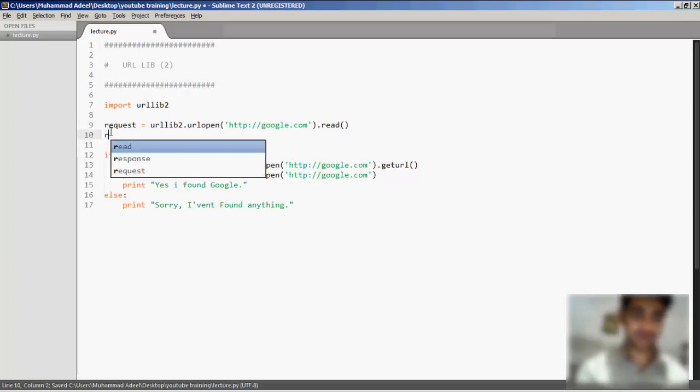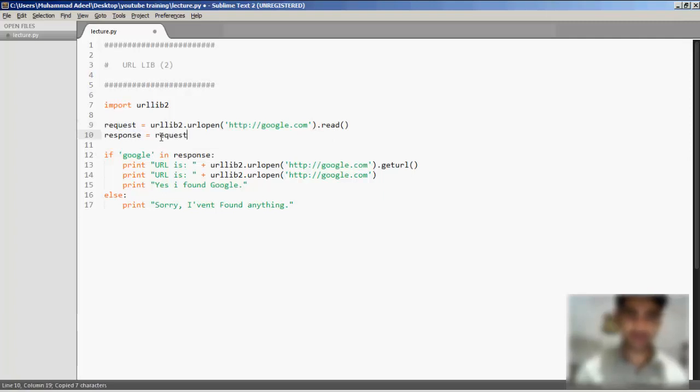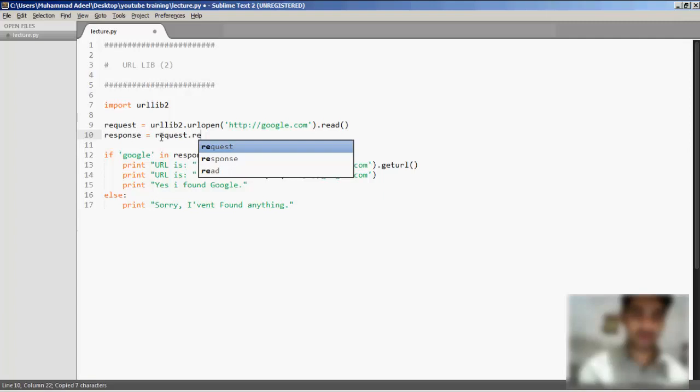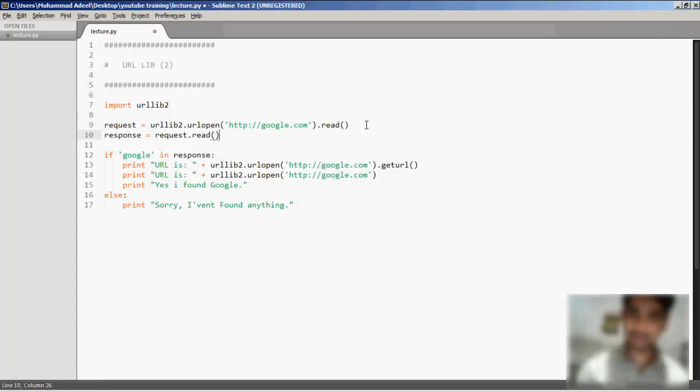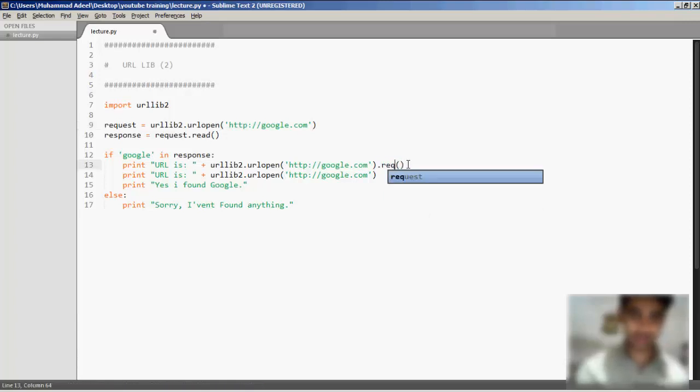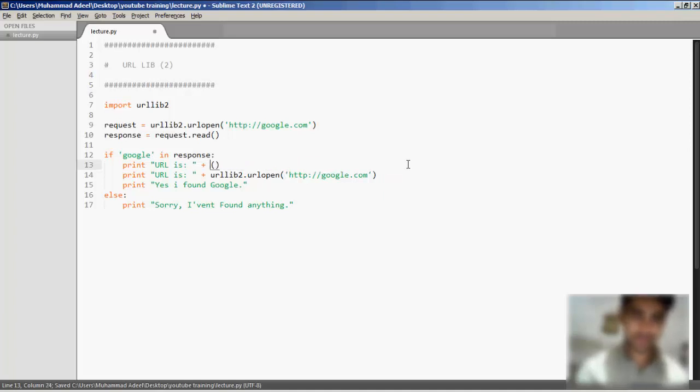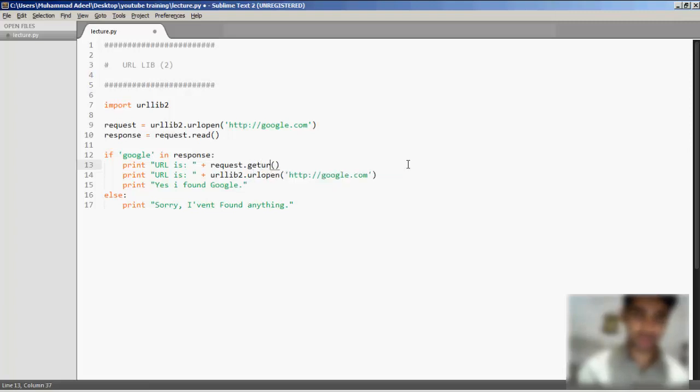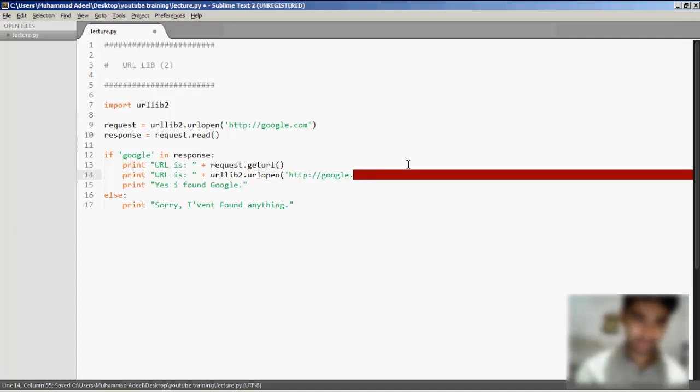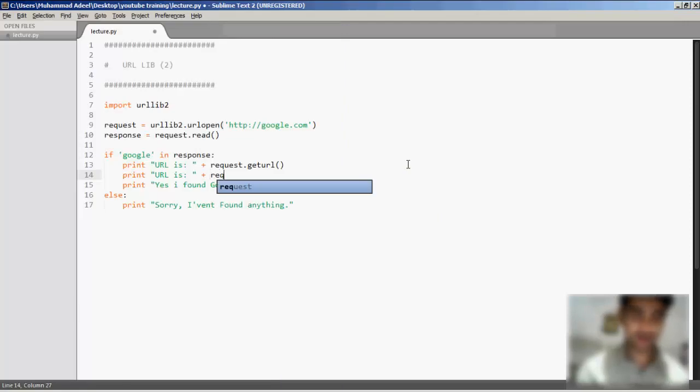Request... response equals request... and now I can simply write here the request. It's like request.url and request.info.